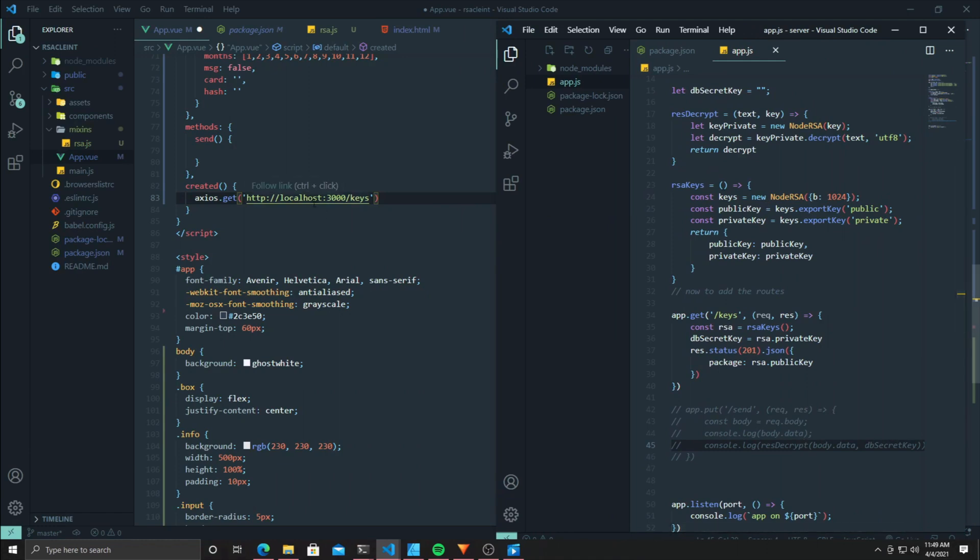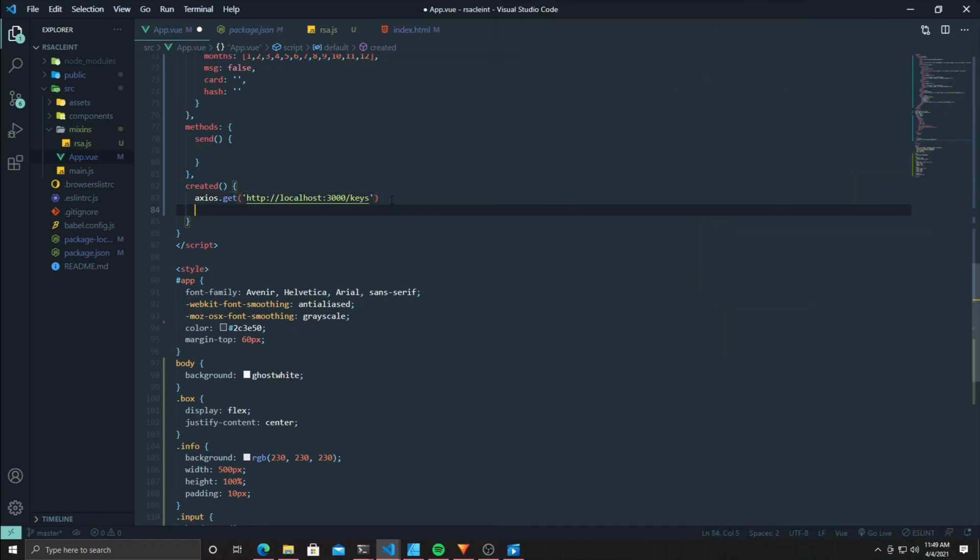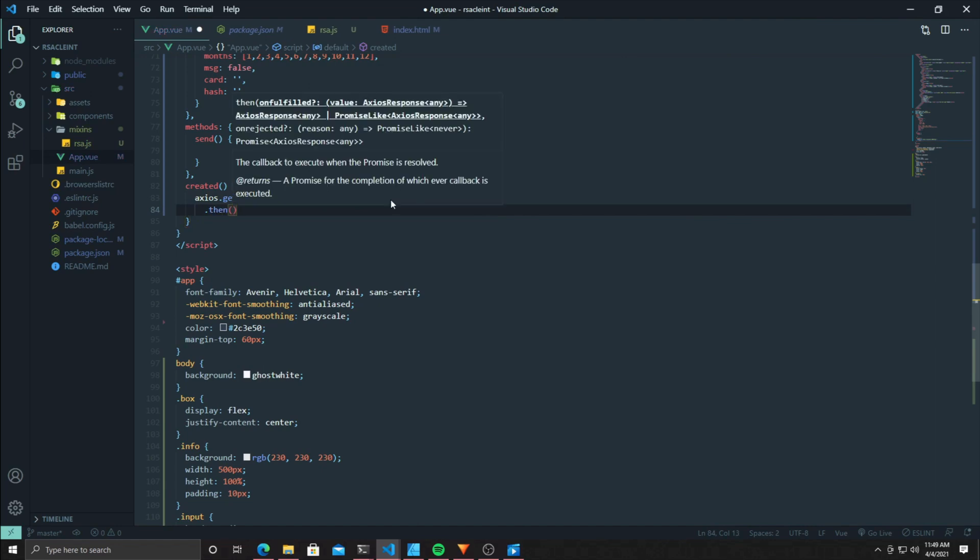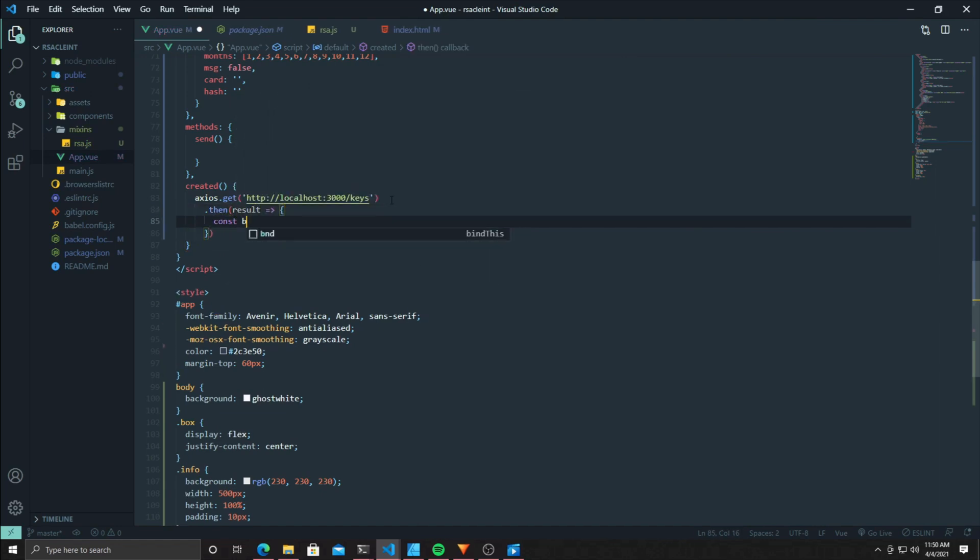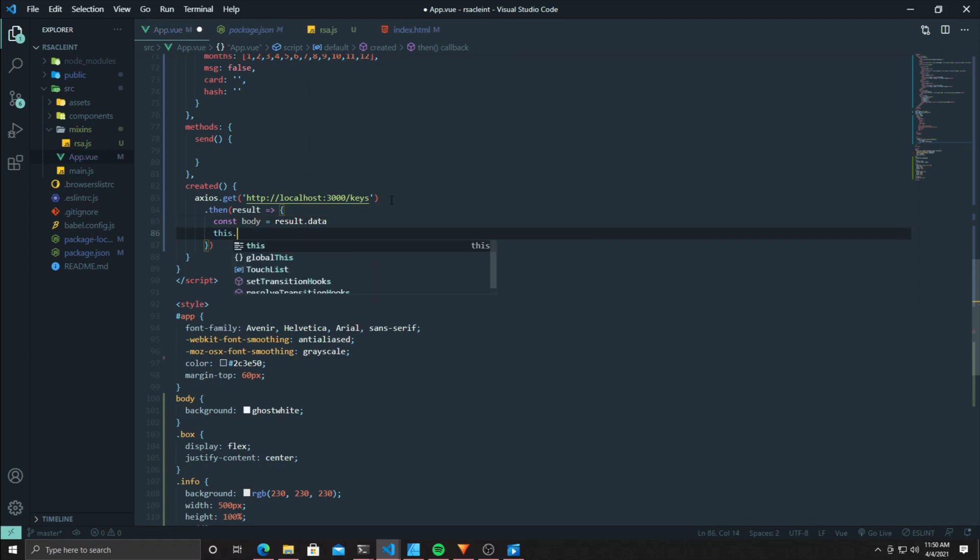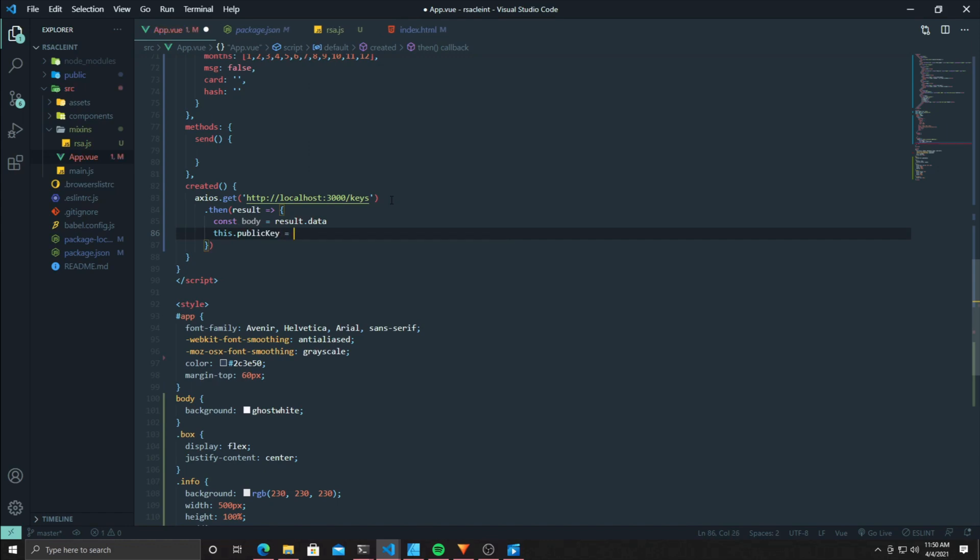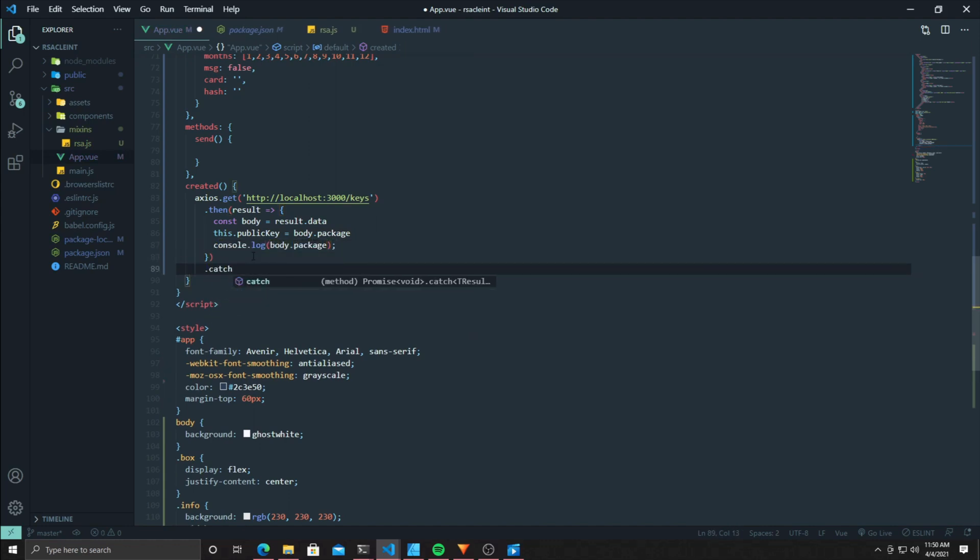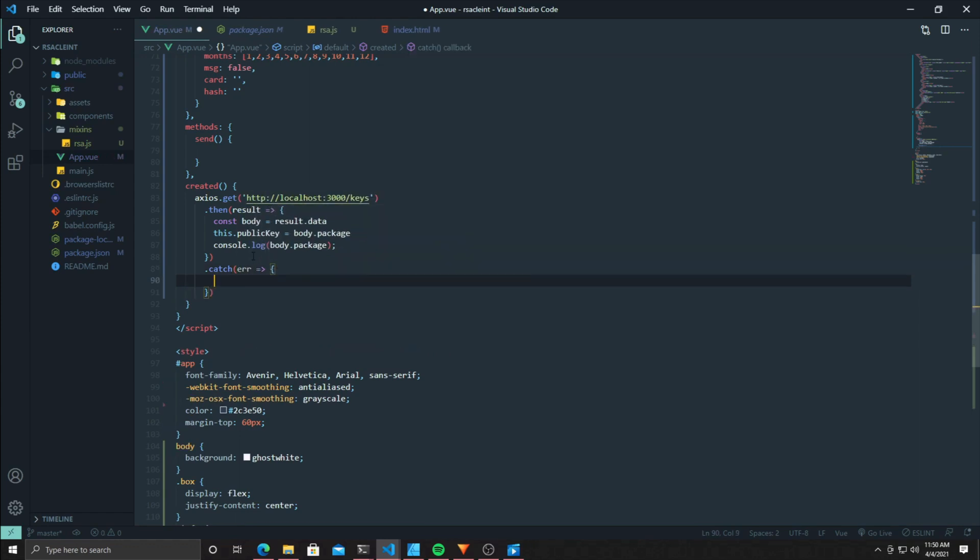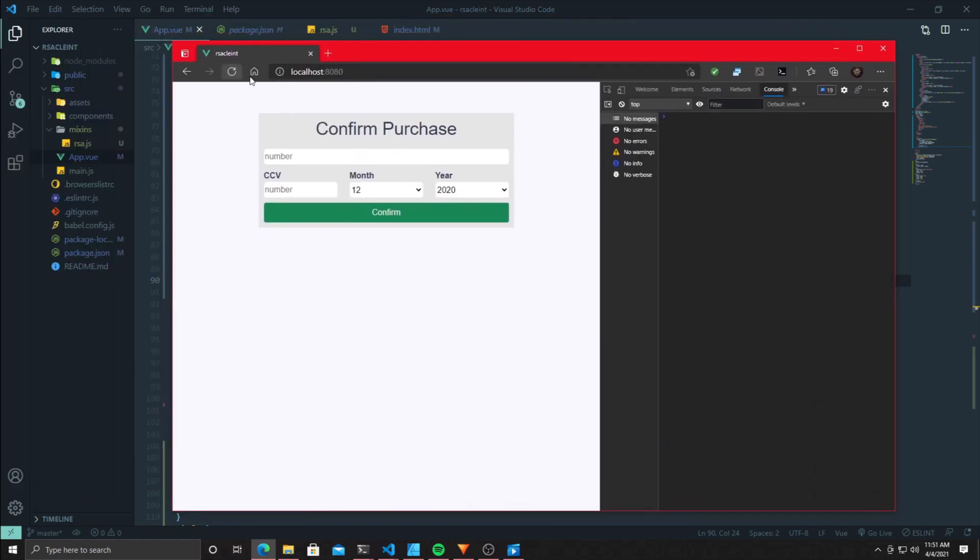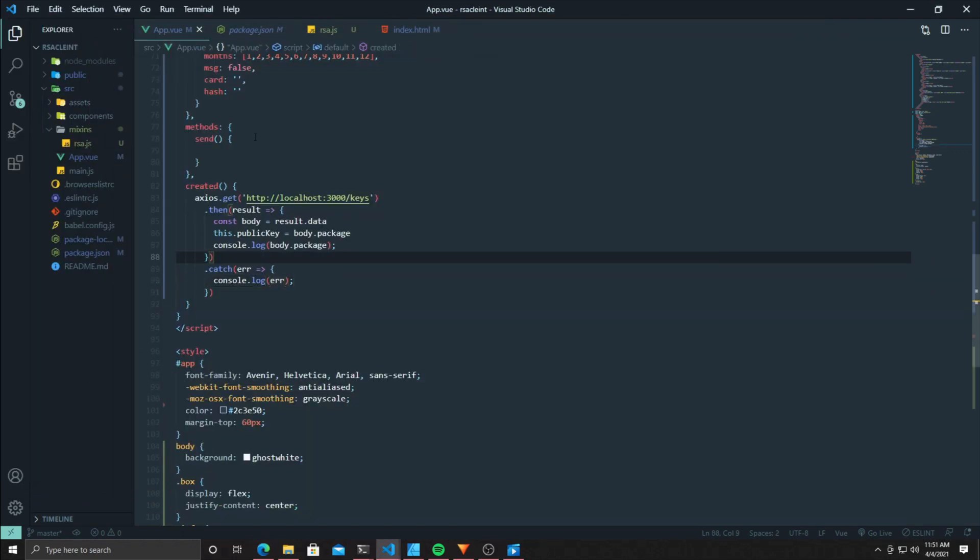There we go, we're going to connect our first route. We're going to do the created route, so on the created route, this happens every time the application is created. We're just going to go ahead and fetch the key that we need in order to encrypt our data. Let's go ahead and log that to the console so you can see it. You should show your errors just in case something happens. And there we go, we got our public key.